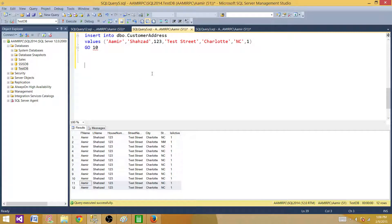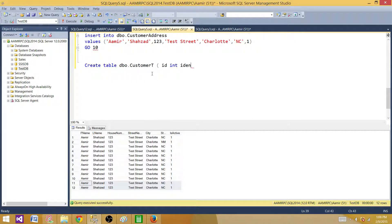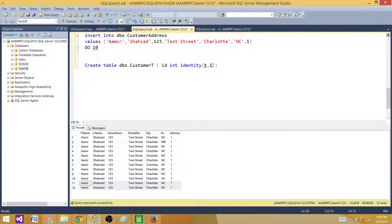The next part is to create a table with one column and populate it — which could be used for sequences or other purposes. Let's create a table: CREATE TABLE dbo.CustomerT with one column, ID integer with IDENTITY(1,1) — 1 is the starting value and 1 is the increment. If I wanted to increment by 2, the IDs would be 1, 3, 5, etc. Here I'm incrementing by 1, so IDs will be 1, 2, 3, 4 in sequence.